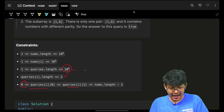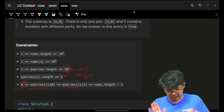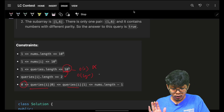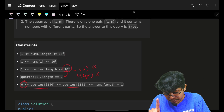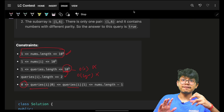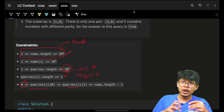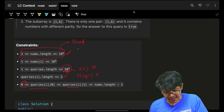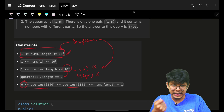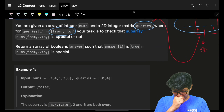For every query, I should get the answer in O(1) or O(log n). This is not feasible unless I pre-compute something from my main array. The constraints themselves are saying: do some pre-computation here. After doing the pre-computation, I'll be able to find the answer for every query in maybe O(1) or O(log n), and that would work.